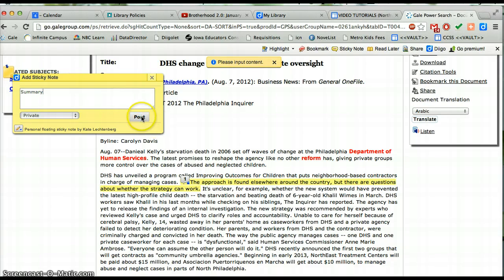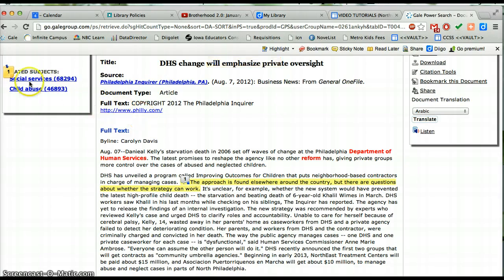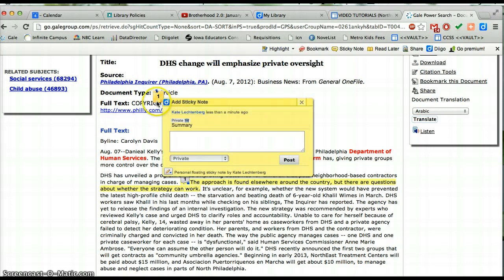Type your summary, post it, and then you can drag it wherever you want — but they don't necessarily stay there if you come back to the article.